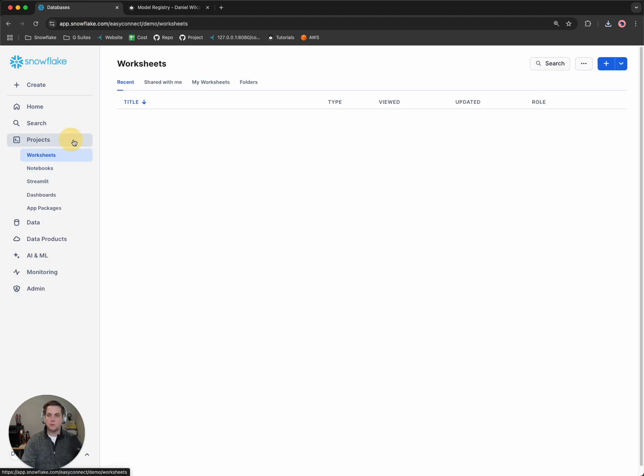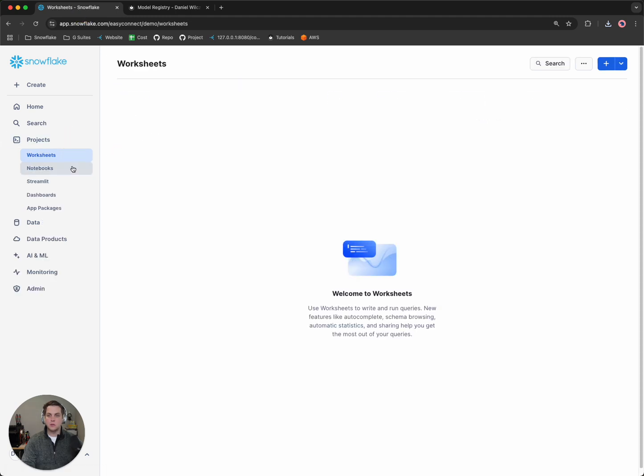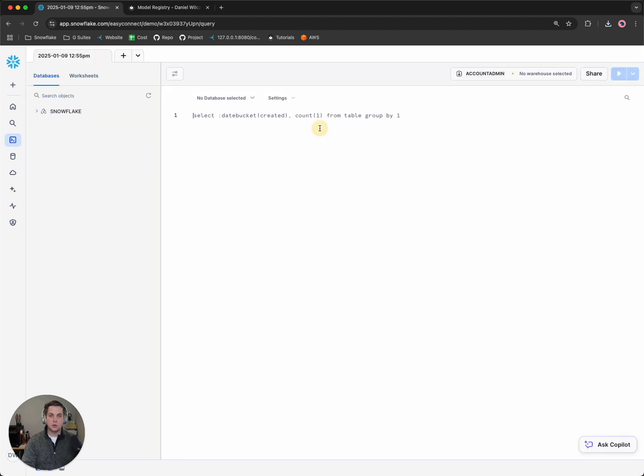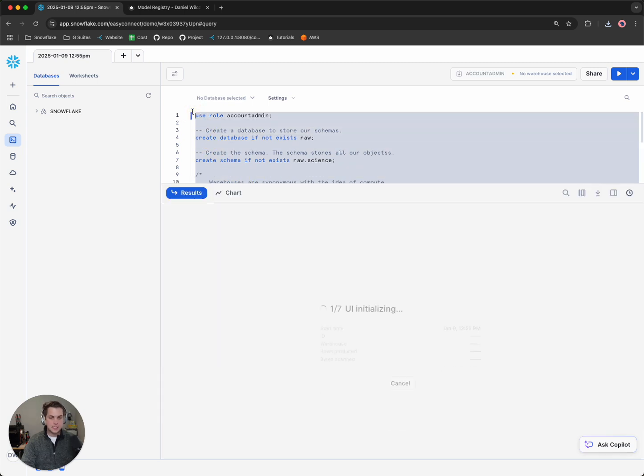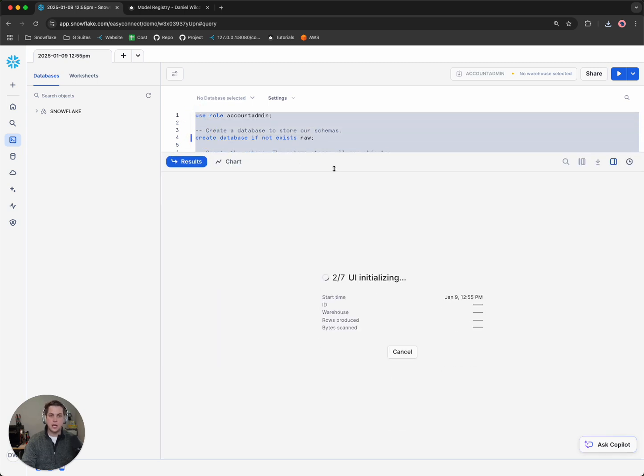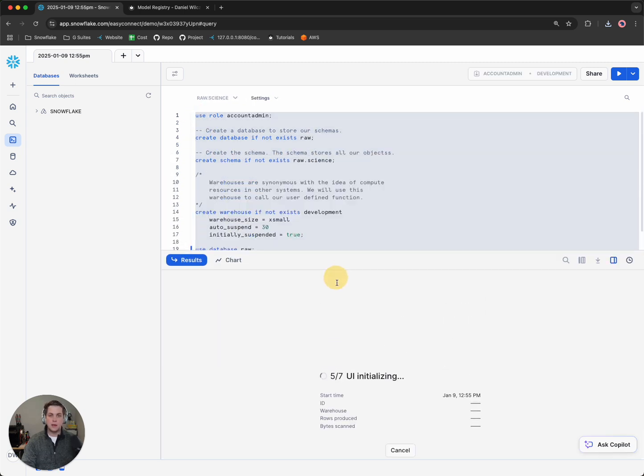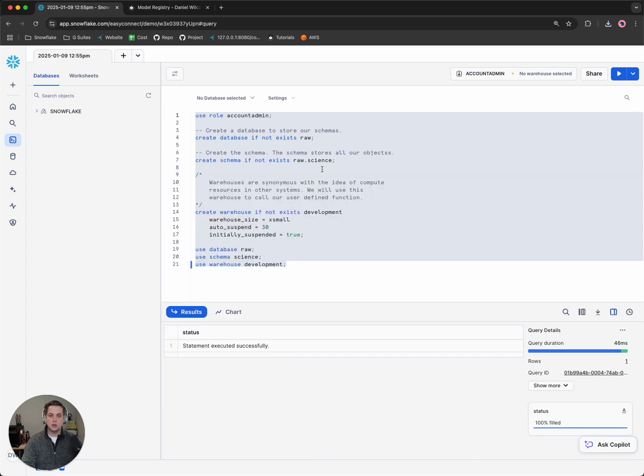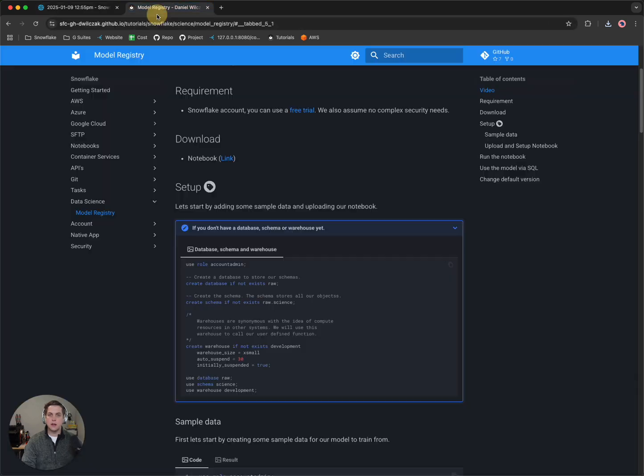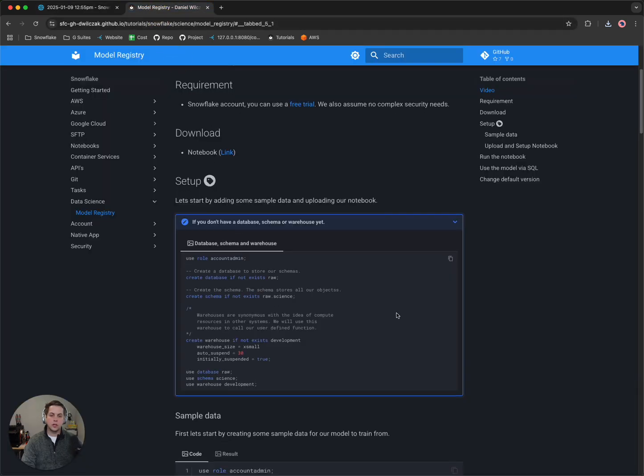We'll go to projects, we'll go to worksheets, and we'll create a new worksheet. We'll paste that code in there. This will create a database called RAW, a schema called science, and a warehouse called development. Great. So let's head back to the tutorial.